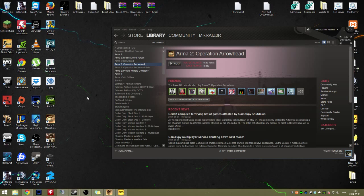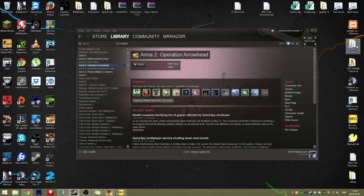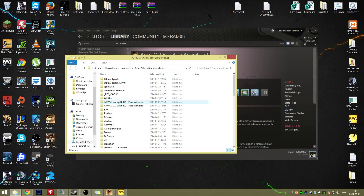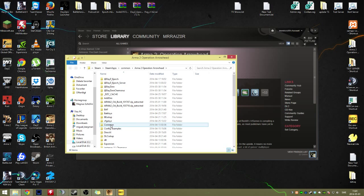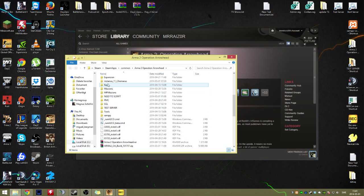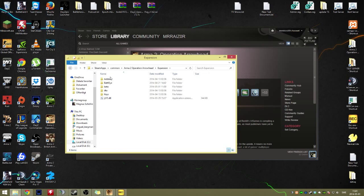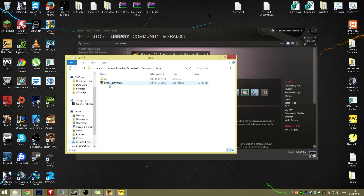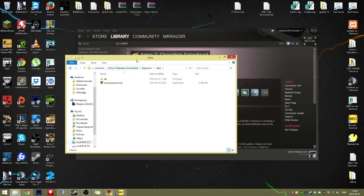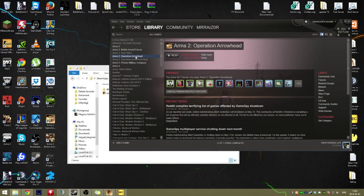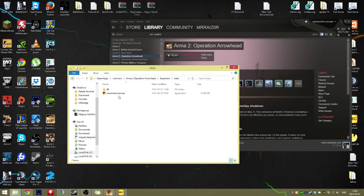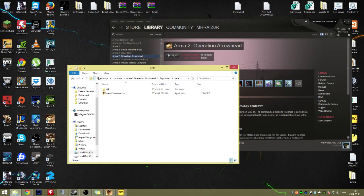When you've done that, you'll get a new file in the Expansions folder. You'll get the new Operation Arrowhead OA.exe. When you have that, if you want to open it up through Steam and not DayZ Commander, you do the same thing as I did before. You take the Arma 2 OA.exe and move it over to the main folder.